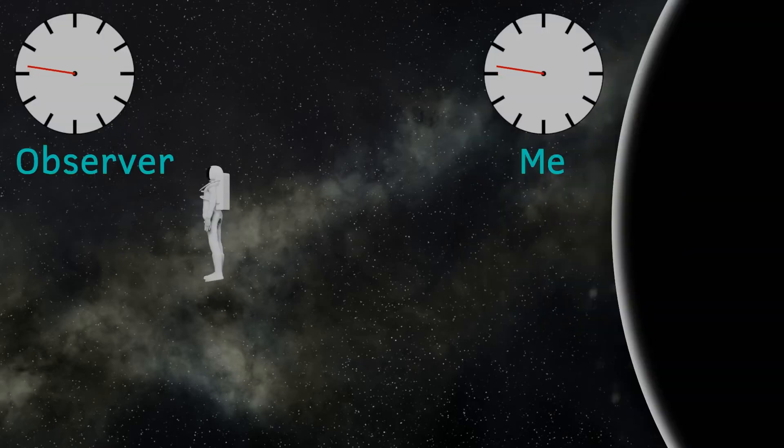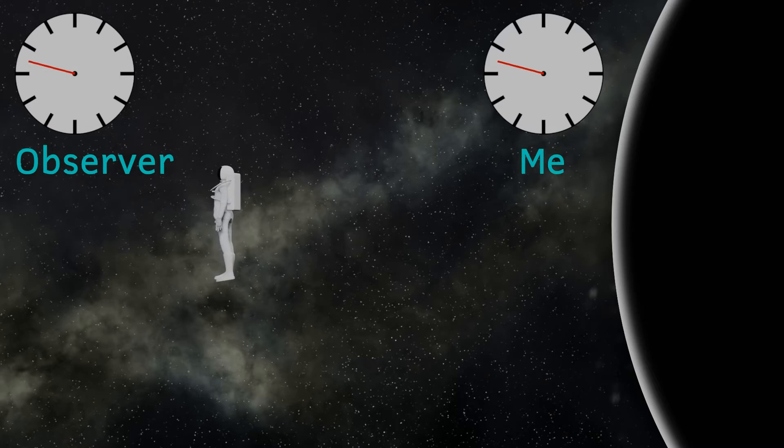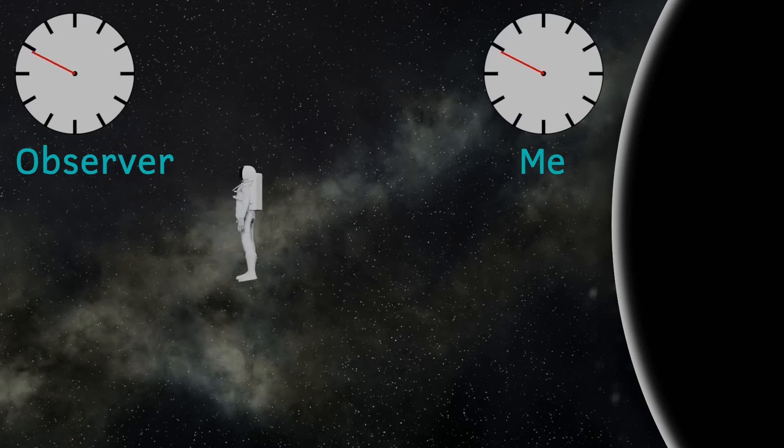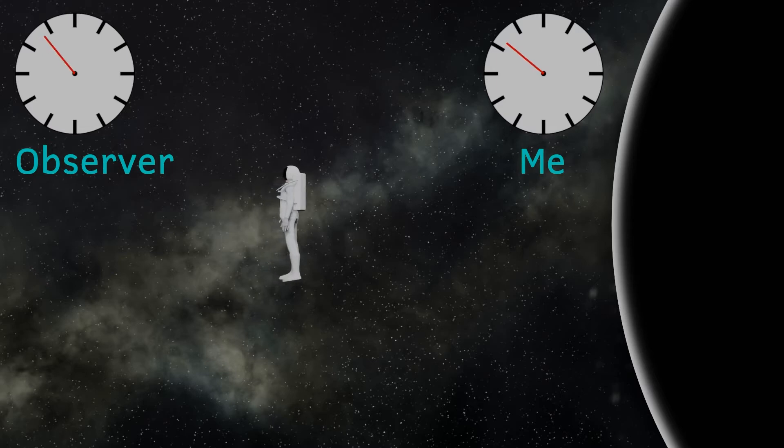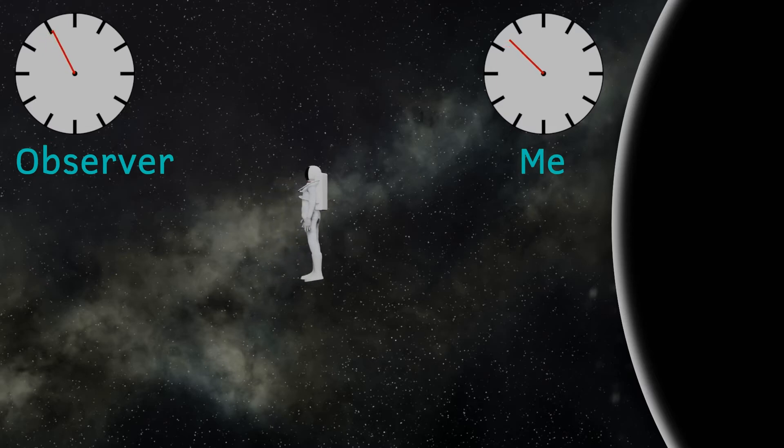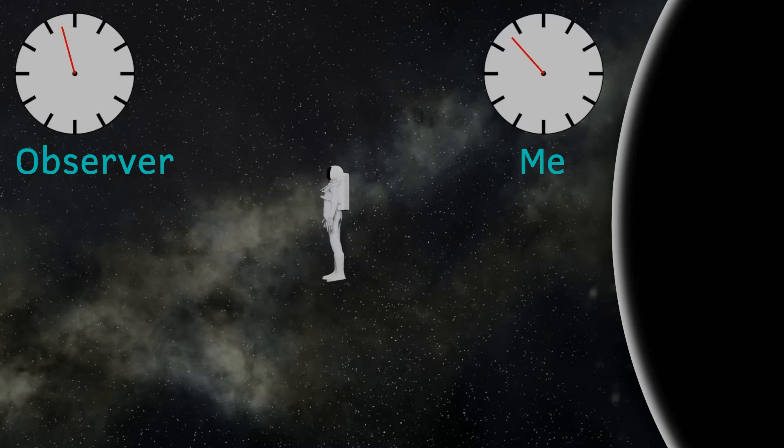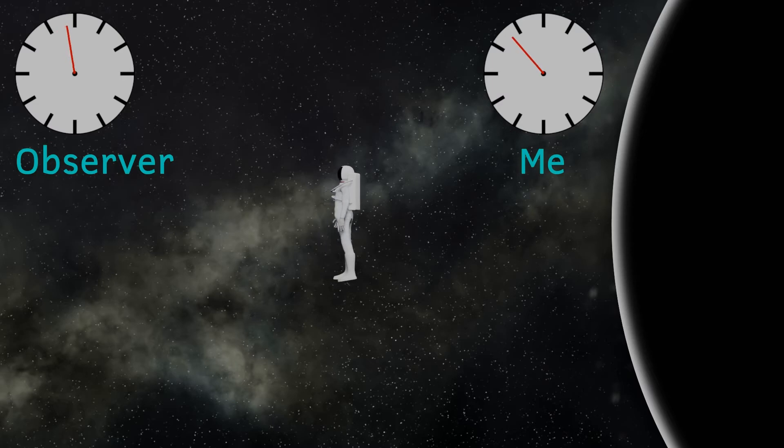If they could see my watch, it would appear to tick more and more slowly. Due to the immense gravity, spacetime is more extremely curved near to a black hole, and due to something called time dilation, near a black hole, time ticks more slowly.